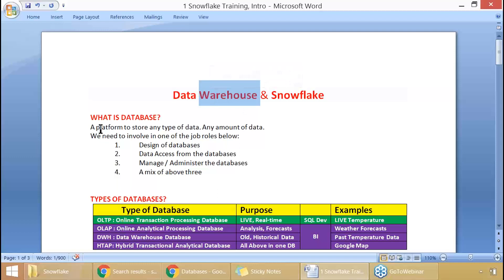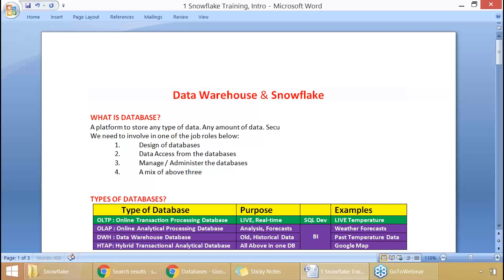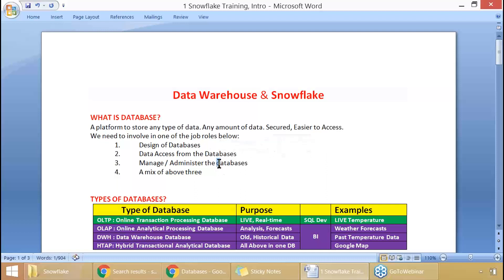Data warehouse — a platform to store any type of data, any amount of data, no restrictions, completely secured and easier to access. In a database environment, we would be involved in one or more job roles like design of databases, access from databases, manage or administer the databases, or a mix of all three.